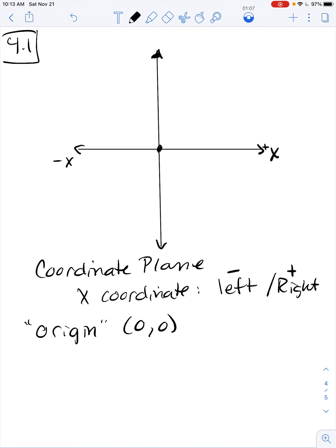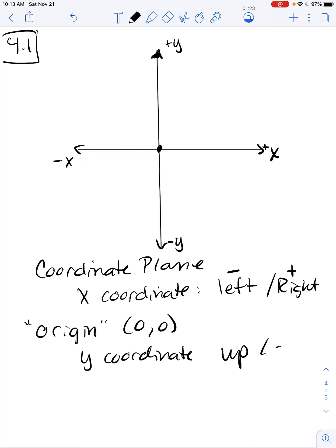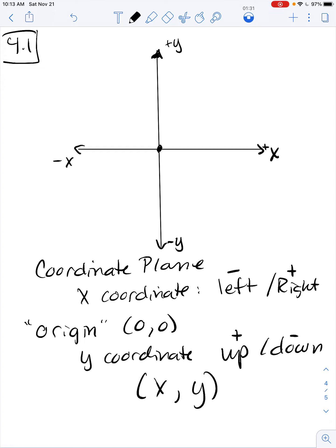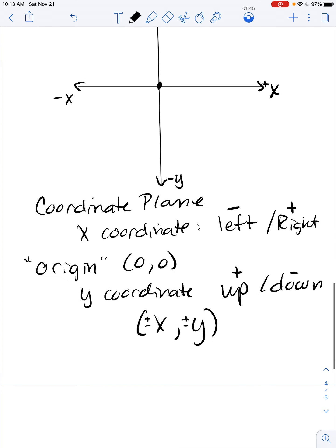The y coordinate tells you how far up or down to go, because this is the y-axis. Positive is up, negative is down. Your coordinates are listed as (x, y) — they go in alphabetical order, which helps you remember. Keep in mind that both coordinates can be either positive or negative.